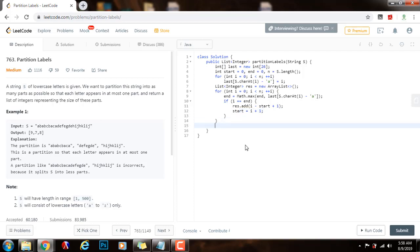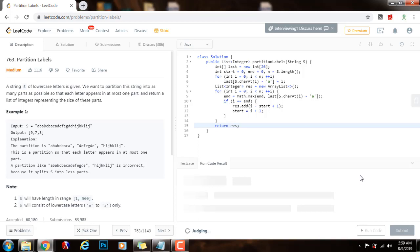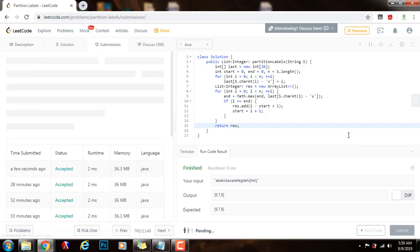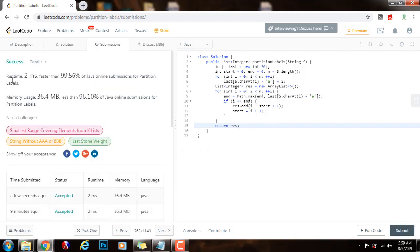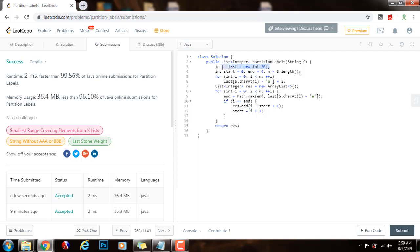At the end, I return the final result. Running and submitting the code — it works perfectly: 2 milliseconds, faster than 99.56% of Java submissions for partition labels. The time complexity is O(n), where n is the length of the string. The space complexity is O(1), because the only extra storage is the array of size 26, which is constant. If you like this video, please press the like button, don't forget to subscribe, and see you next time.